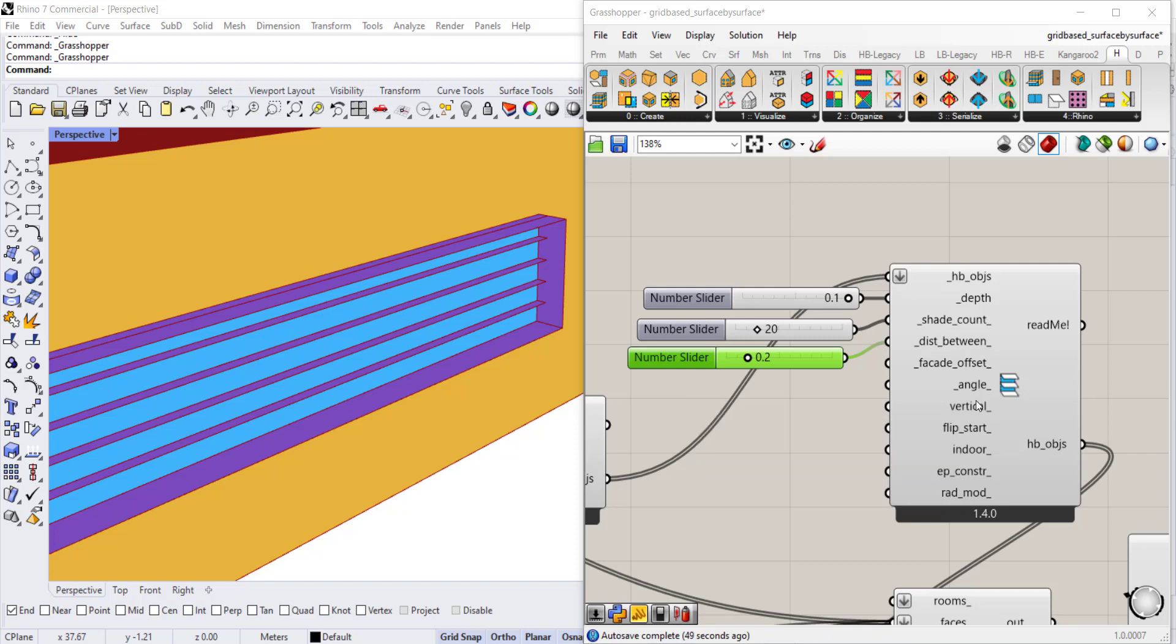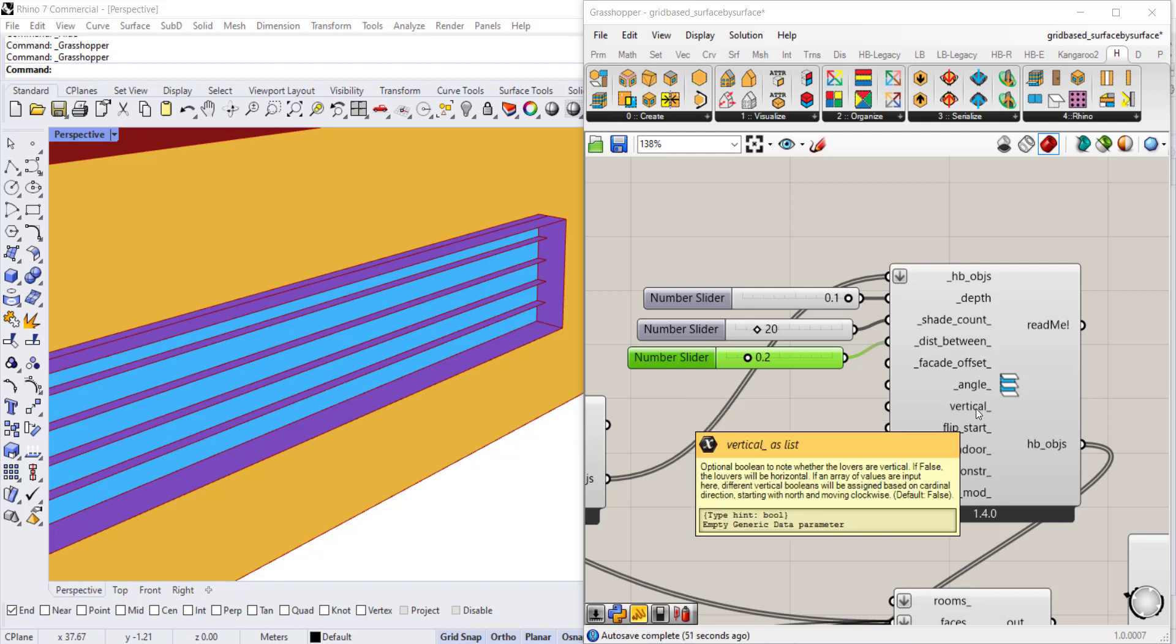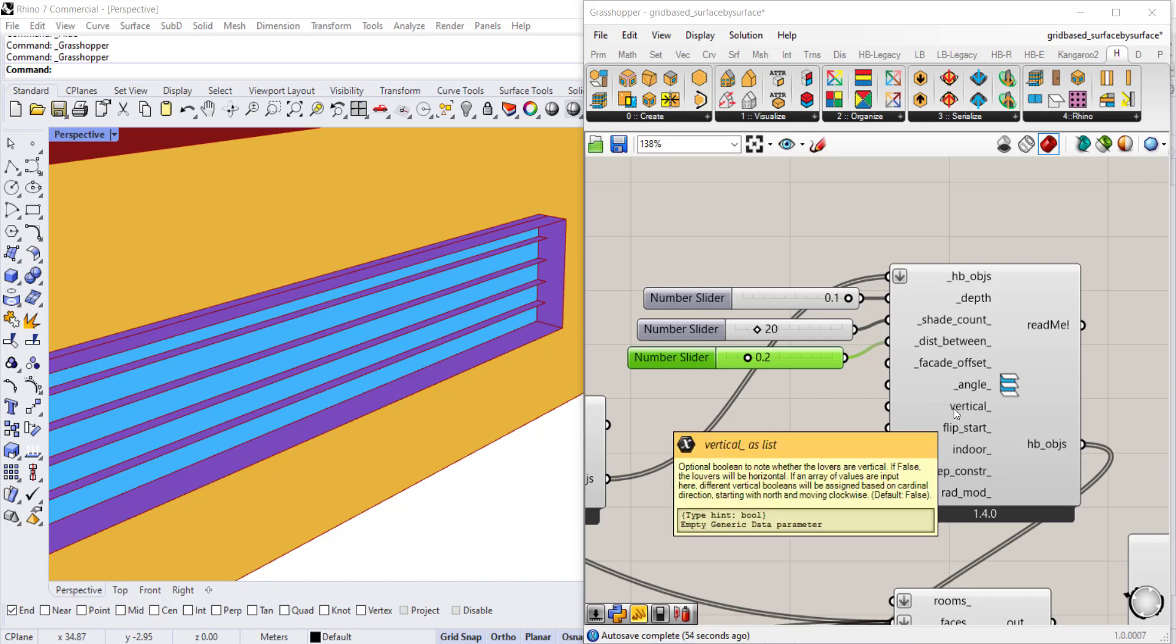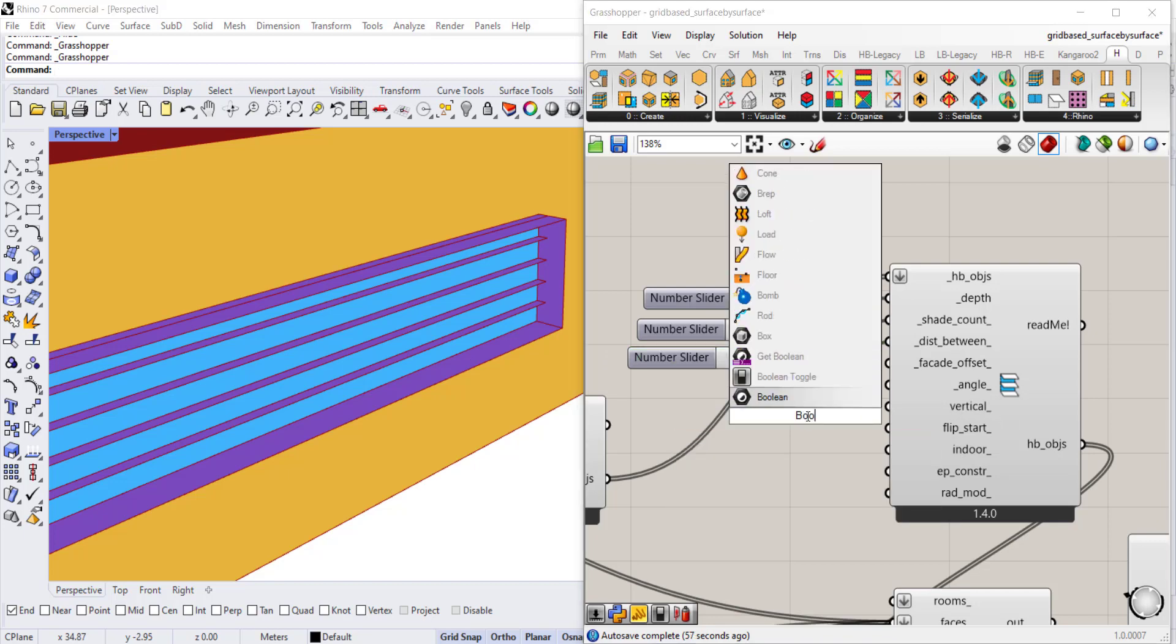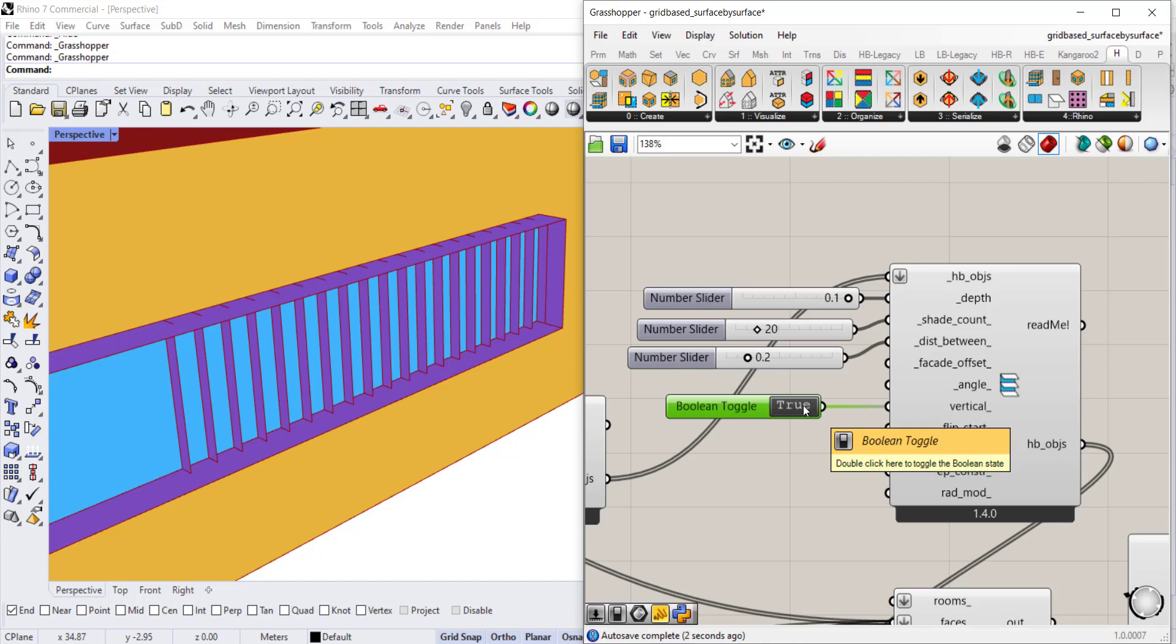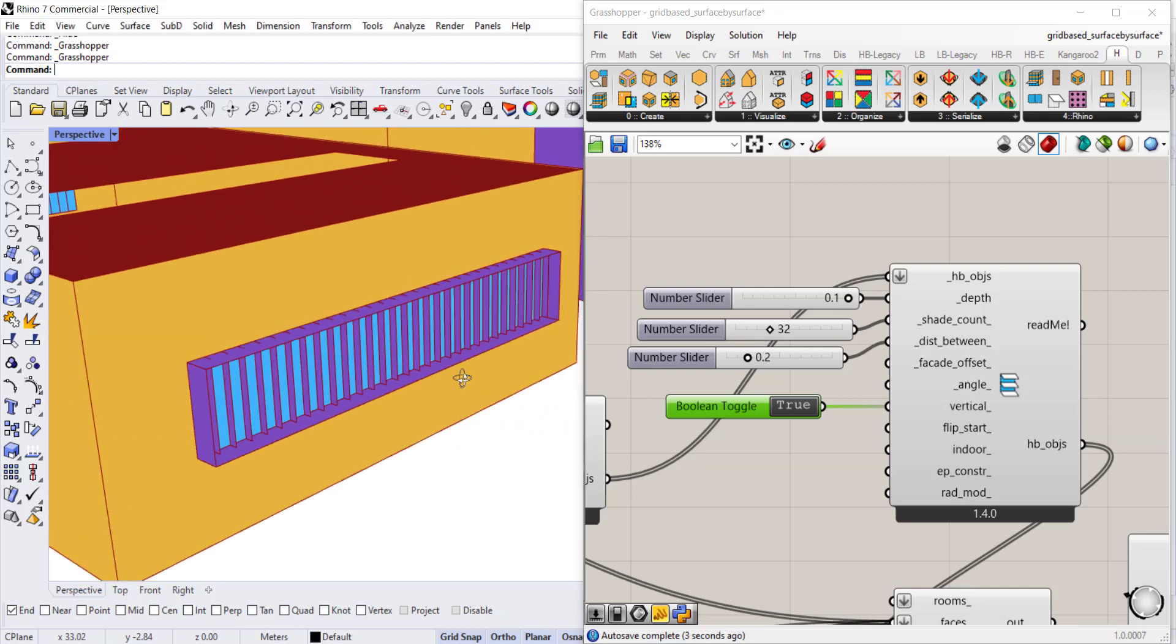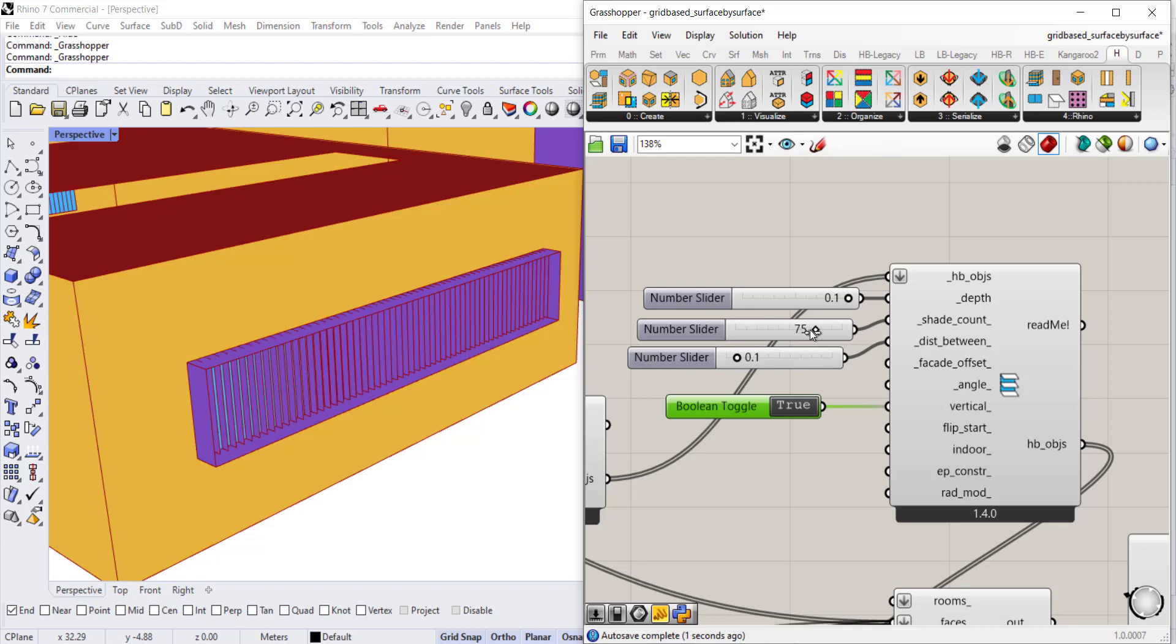You can change the angle and that requires just a number value for what degree you want. You can also switch from horizontal louvers to vertical louvers by connecting a boolean toggle. If you set it to true it will switch to vertical, and then you can increase the number of louvers to fill that out. It will maintain that spacing. You can change the spacing and play around with that.